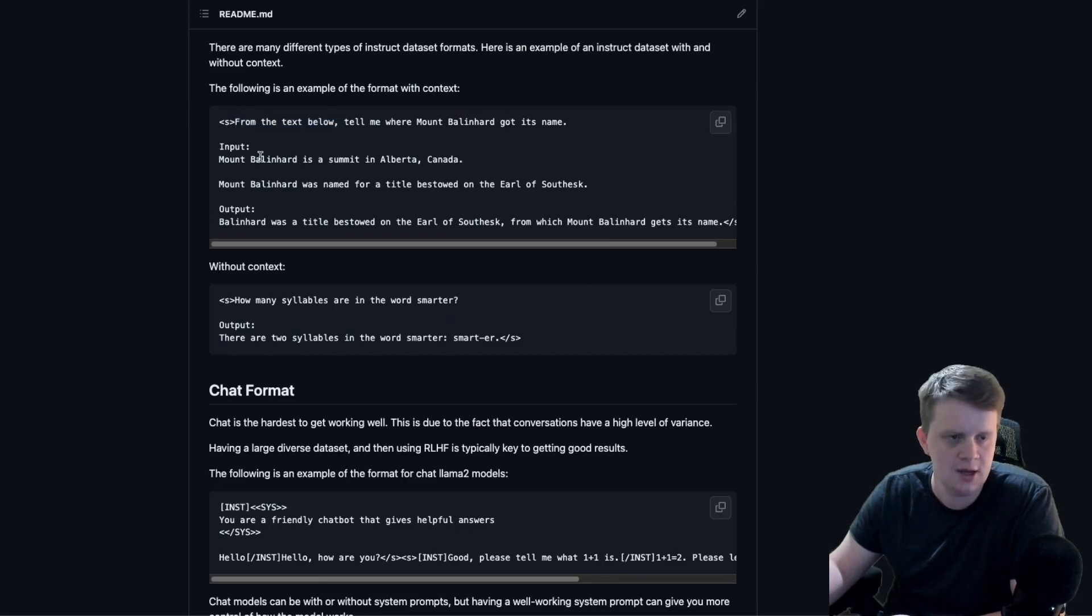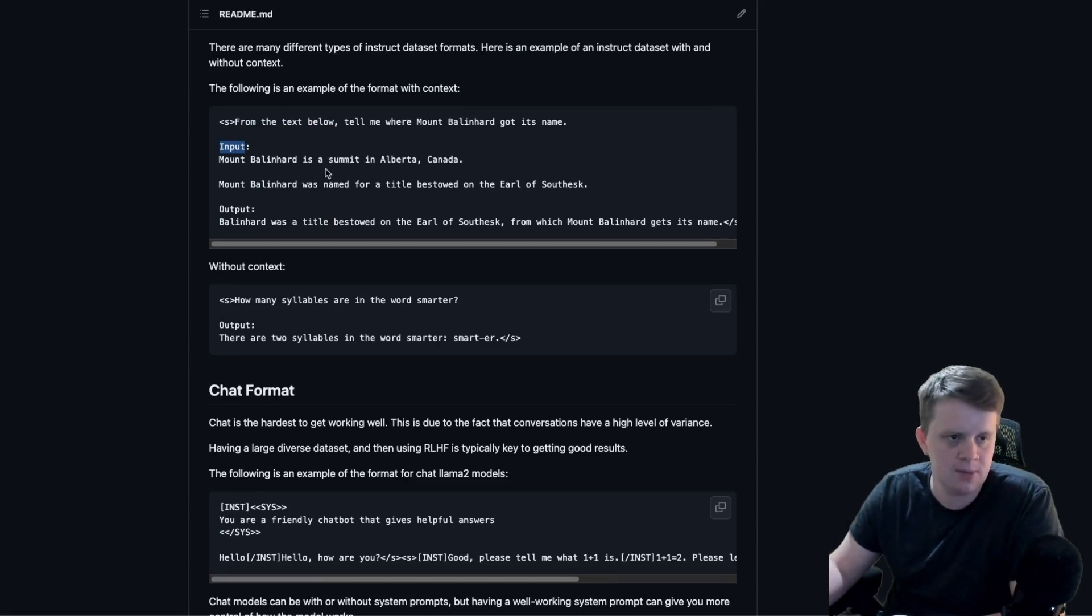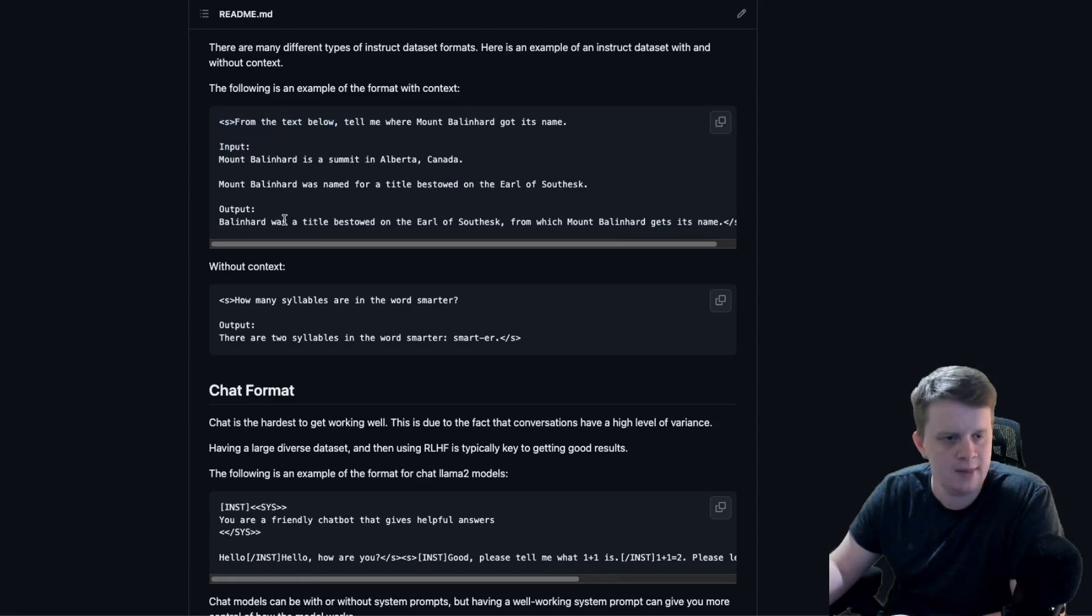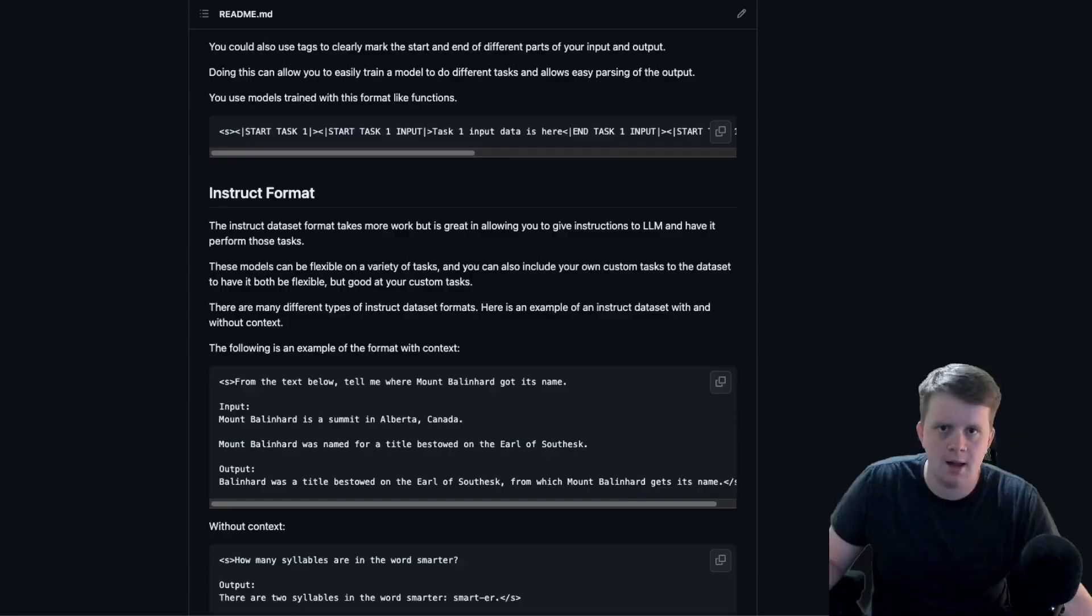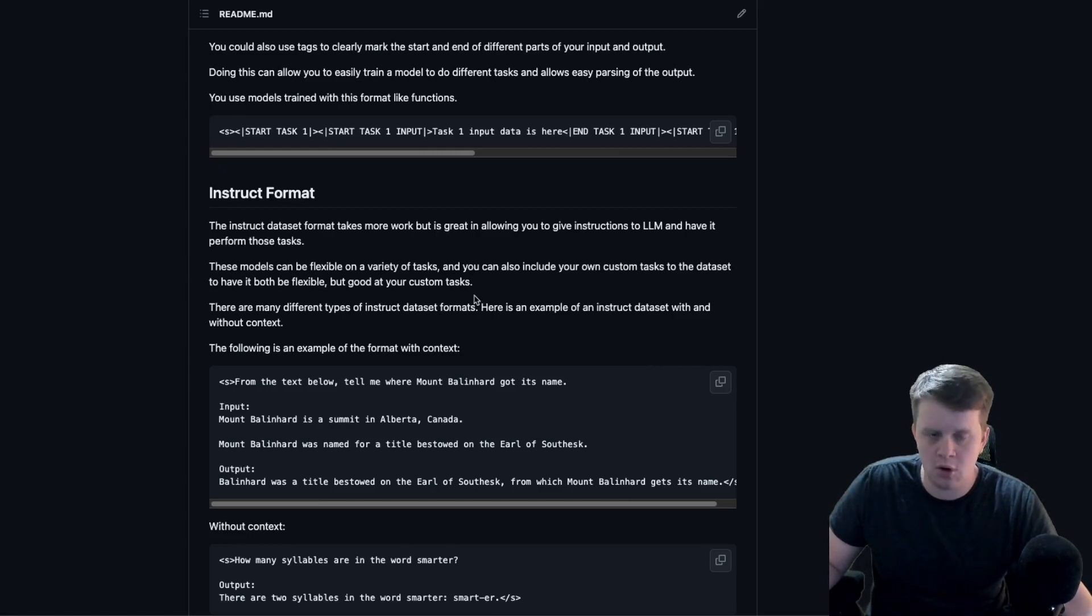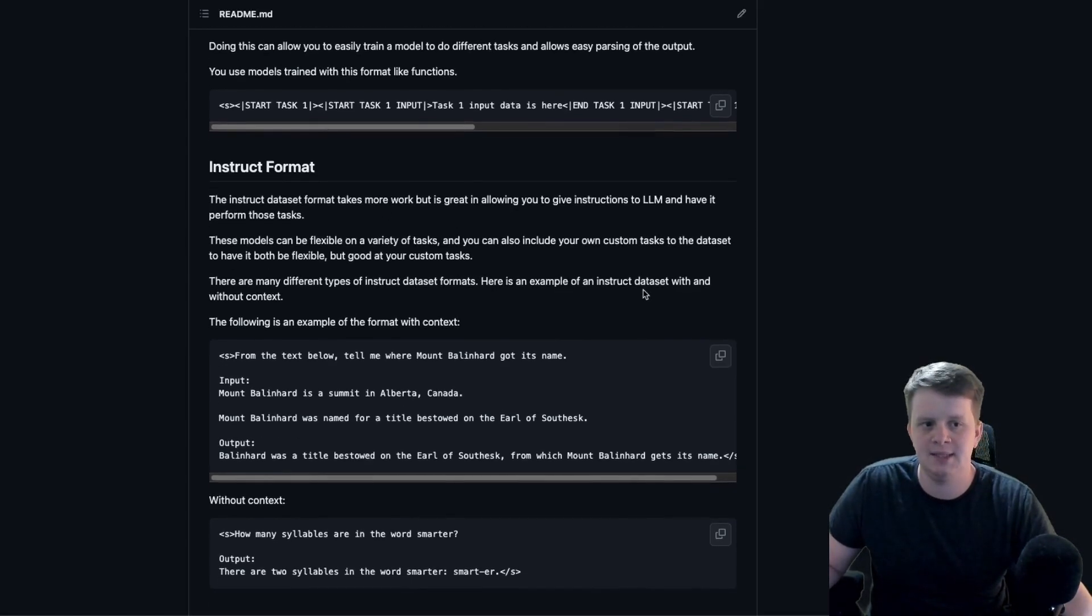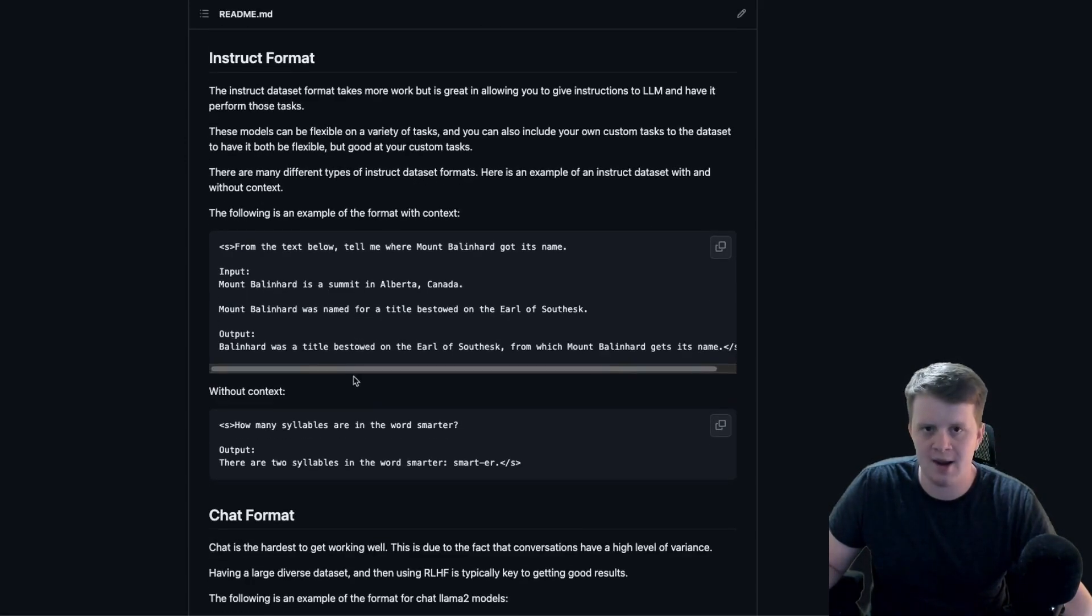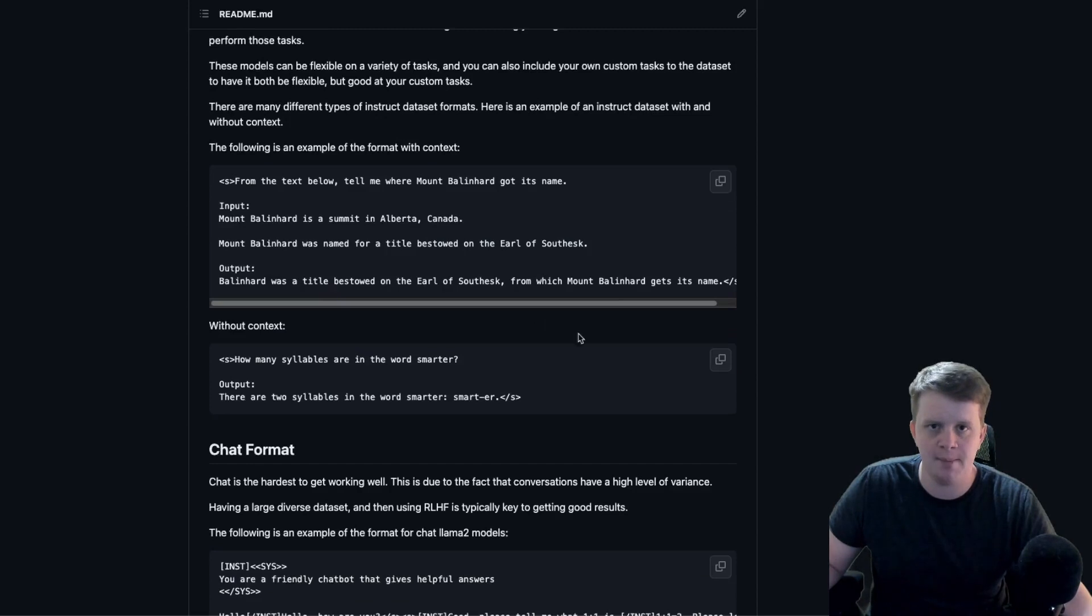When using this model, you would create a prompt based upon whether you have context or not. First get the instruction, if you have context add the input tag, add the context and then the output. For example, a very common use case is summarize some article. That'd be the instruction here, the input would be the article, and then you'd give everything up to output and then the model would generate the summary. I think instruct models are a good balance between simplicity and their flexibility. They're obviously more flexible than the simple format. But as we will go over now, the chat format, they are much simpler than a chat model.